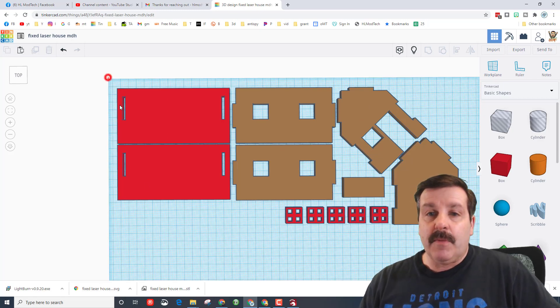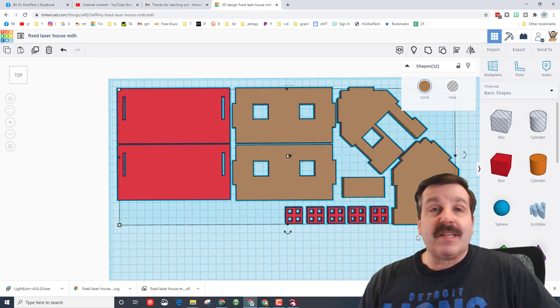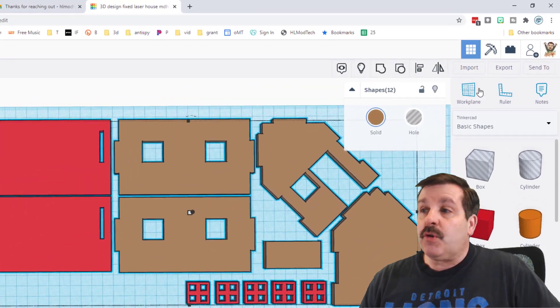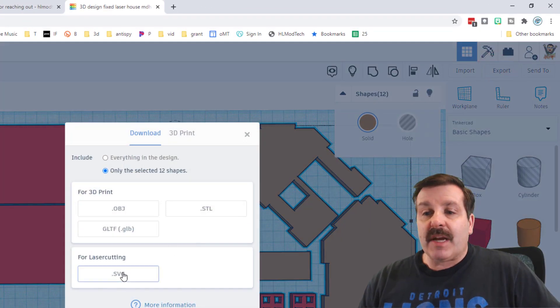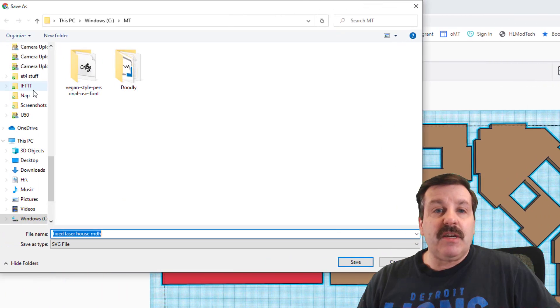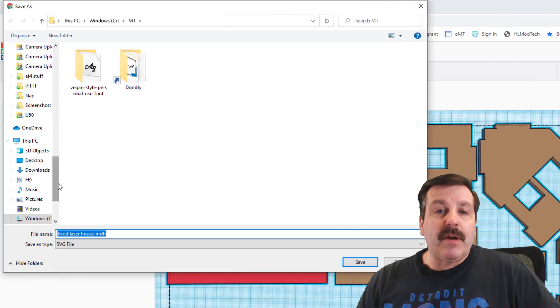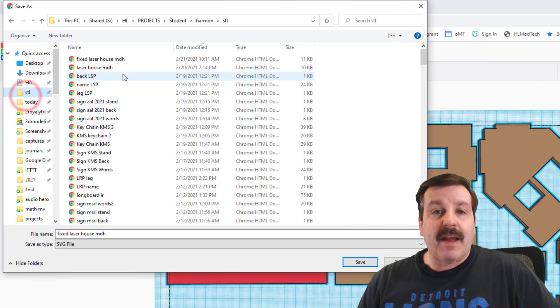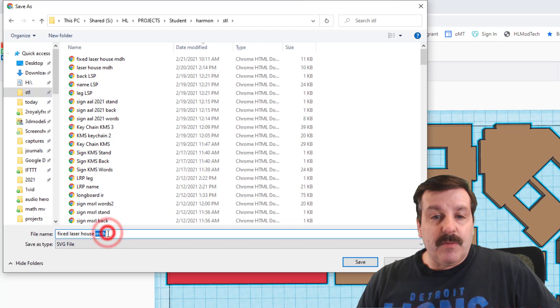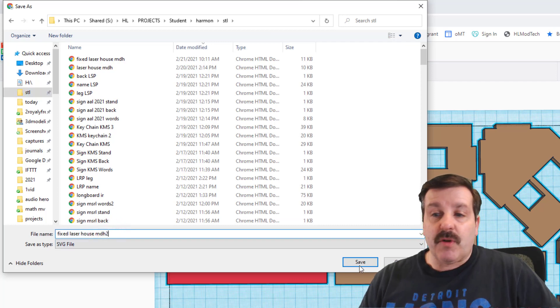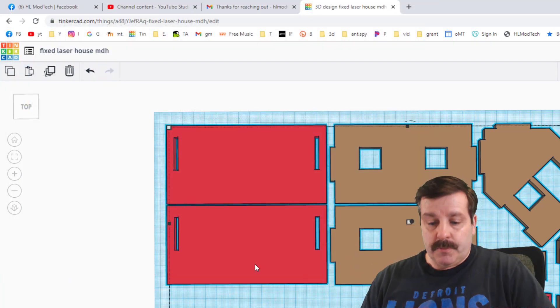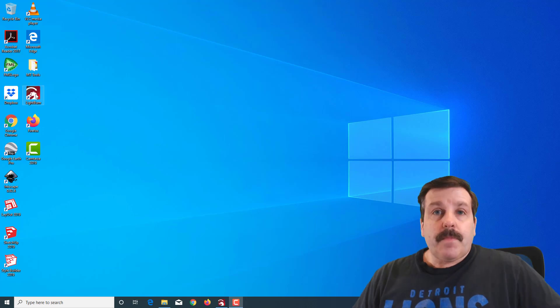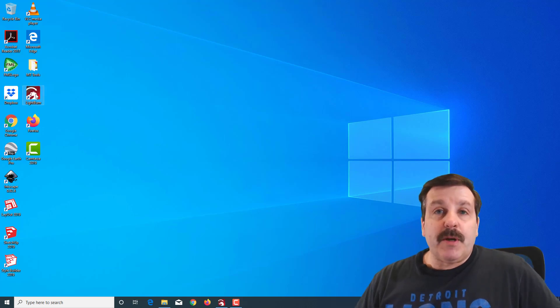Once again, remember to grab your whole design if you do an adjustment like this. And when you export, we're still doing SVG. Always find that STL folder, and this one's going to be called 2 because I shrunk it down and made it a little bit smarter.